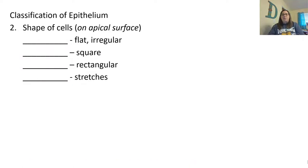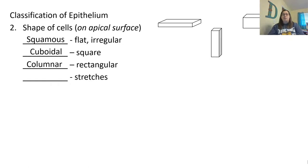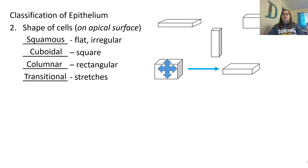Epithelial tissue is also classified by the shape of cells on the topmost surface. If the cells at the top are flat or irregular, they are squamous. If the cells are more square, they are cuboidal. If they have a more rectangular shape, they are columnar — like a column. If they can stretch between shapes, these are called transitional. Transitional tissues are found in the bladder, because when the bladder is empty the tissue looks one way, but when it fills, the cells stretch and look different.